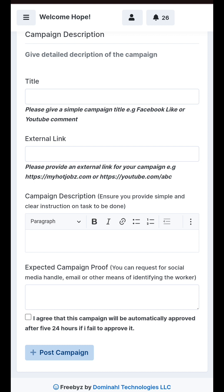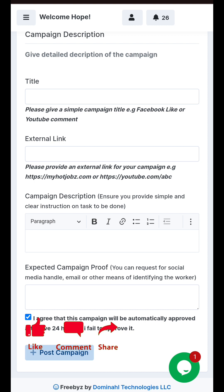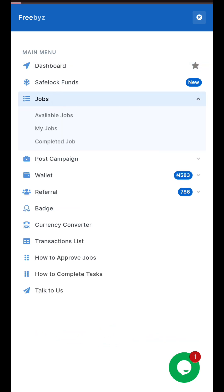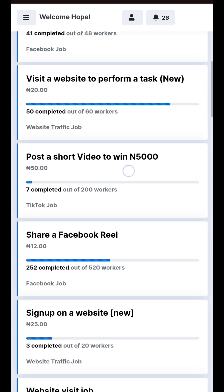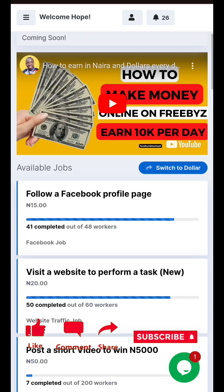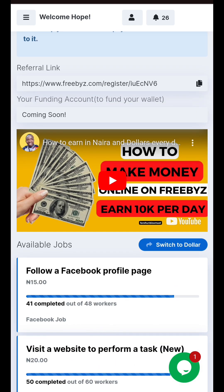Once you provide all this information as I showed you earlier, the next thing is to click 'I agree.' This campaign will be automatically approved and then you can post your job. You wait for your job to be approved. Once it is approved, it will show in the job section where you can see your jobs and how many people have been able to complete this job. That's just how to post your jobs on the freebies.com platform.